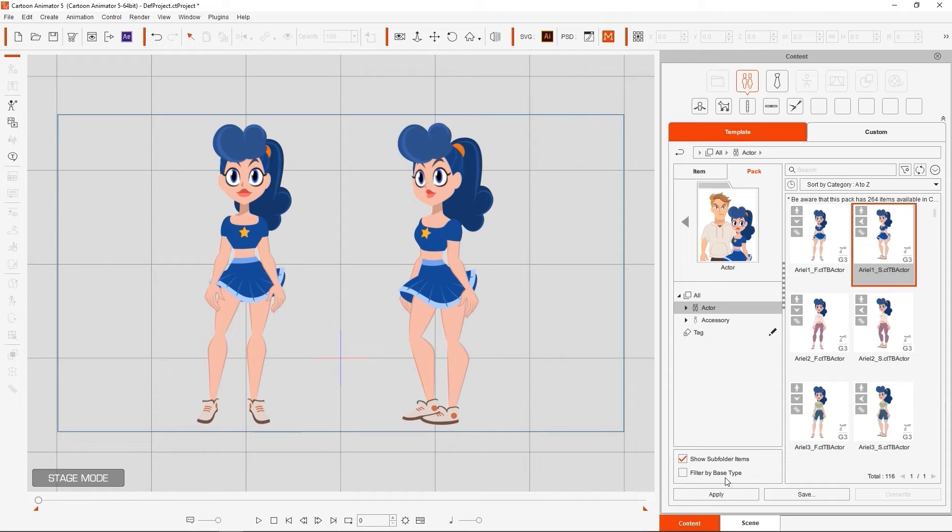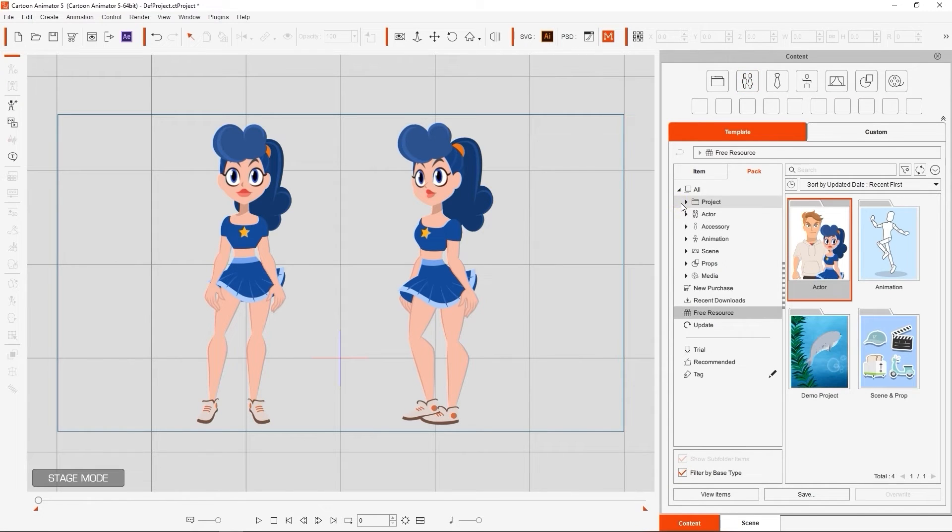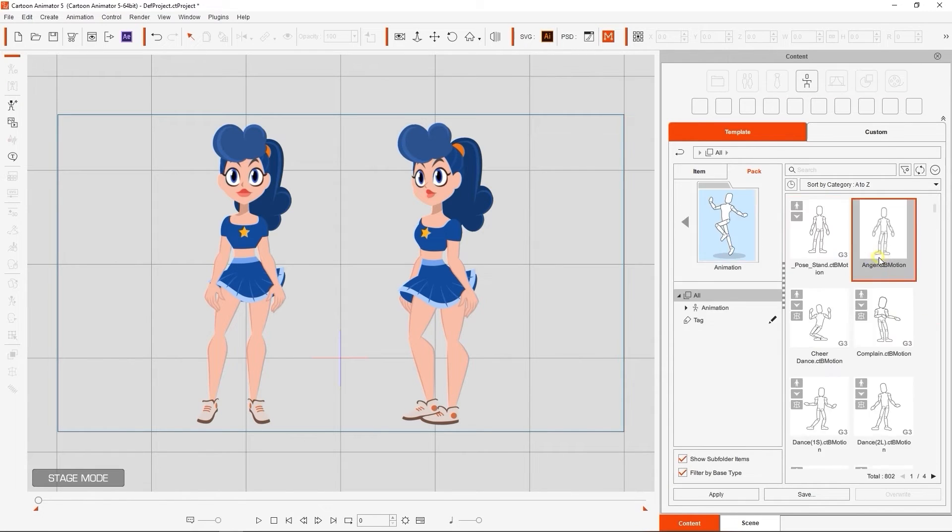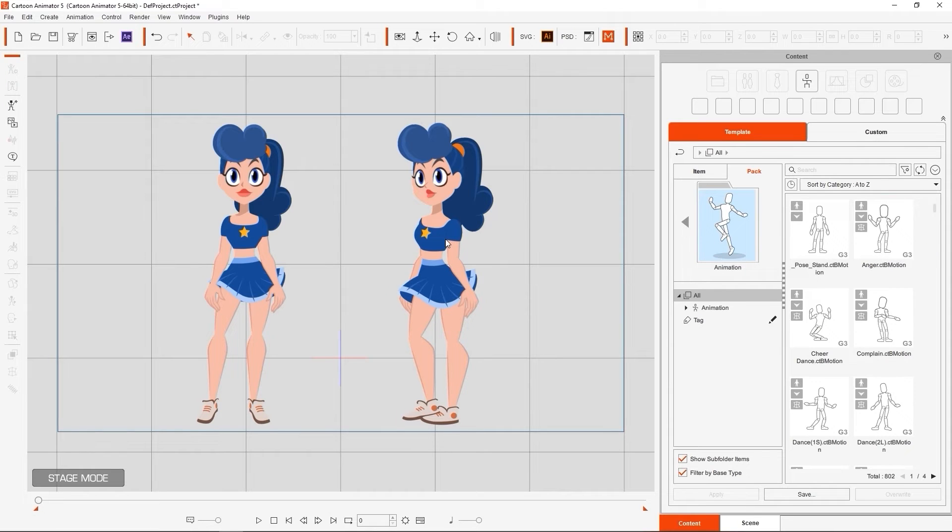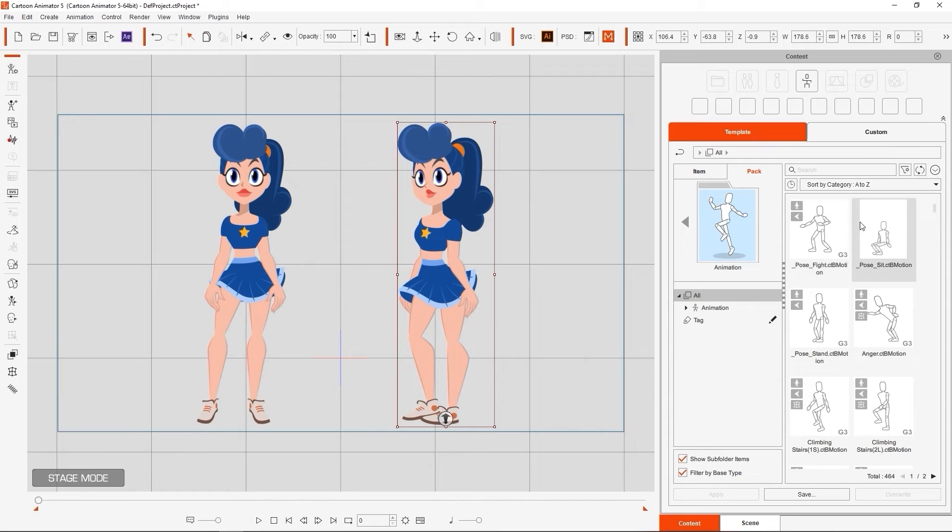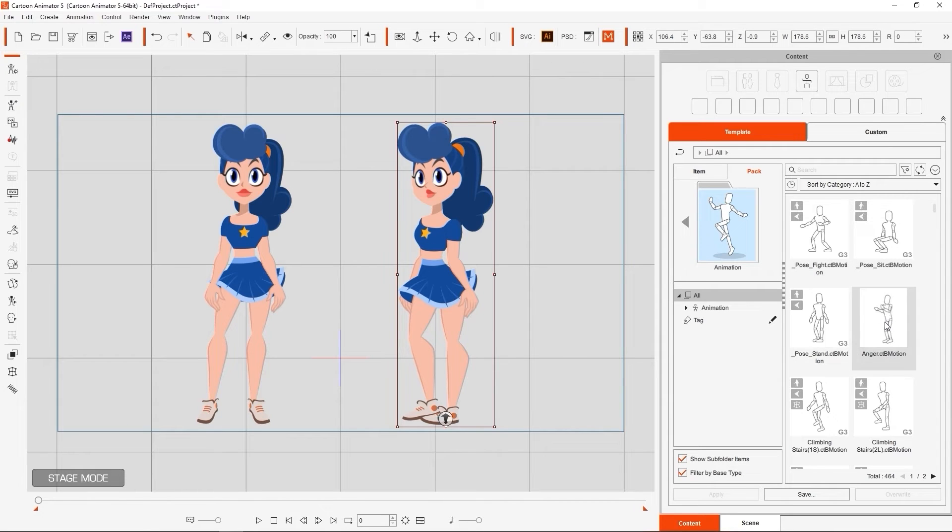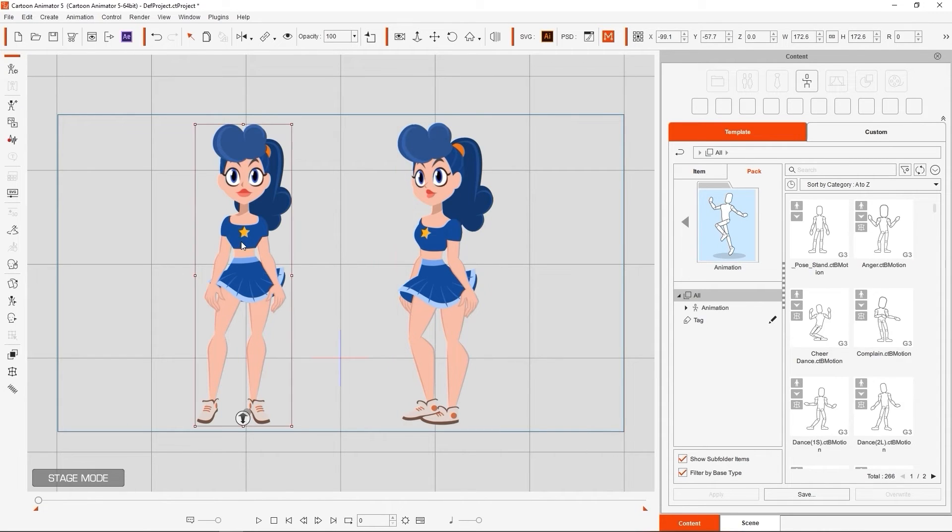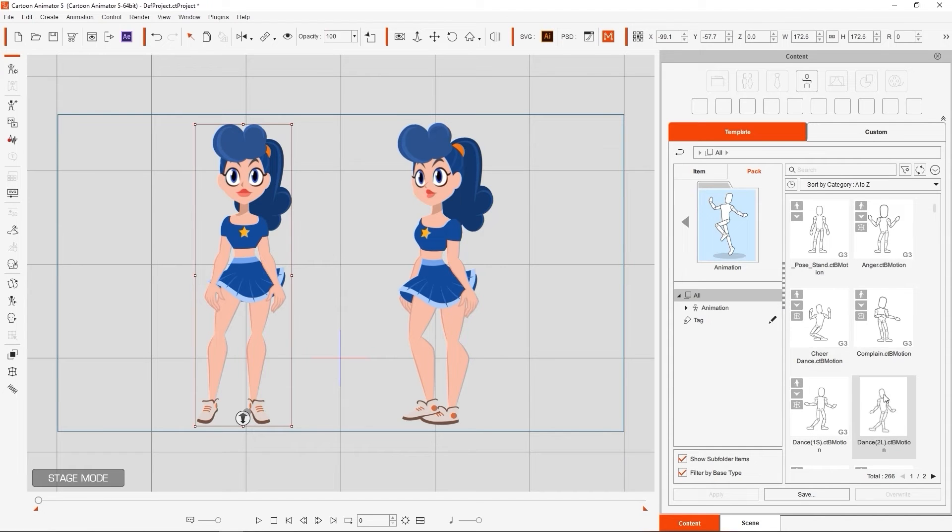A really useful feature is the Filter by Basic Type checkbox. If we enable that and select our character in the viewport, the Content Manager will automatically filter and display only content relevant to that character. For example, if you have a side-facing character selected, it will only show side-facing animations. The same goes for front-facing characters and animals as well.